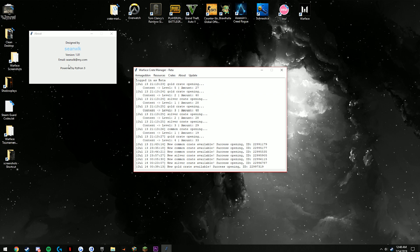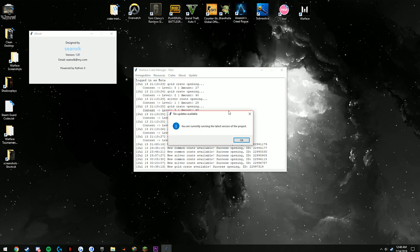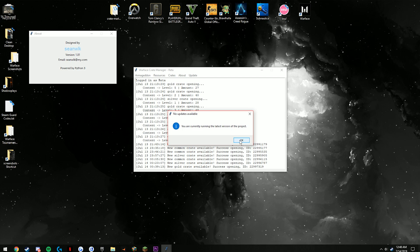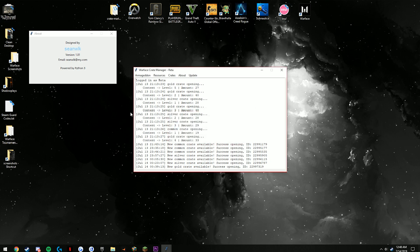There is the about page which shows the designer, Sean Welk, an email and the version, and then the update. Whenever you start up the program it'll tell you if there's an update or not. You can also click the update button itself if you want to be very sure.